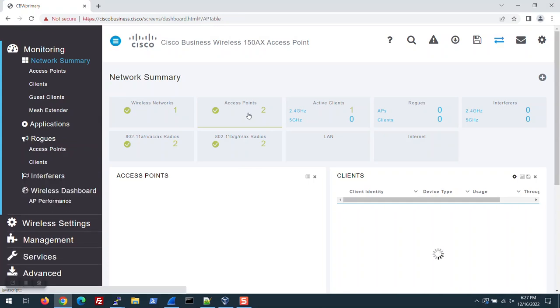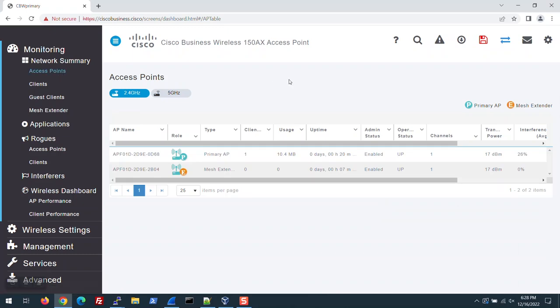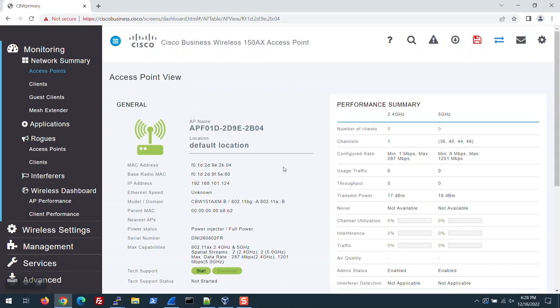To see more details, under Network Summary, click Access Points. On this screen, you can see the Primary AP and ME. Click on the mesh extender and see that it's connected and working.